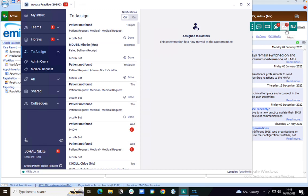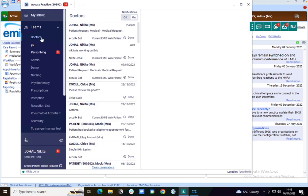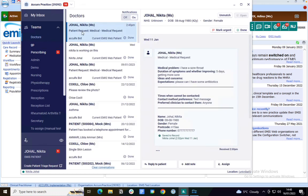What you'll need to do is go to the folder where it says teams and open this dropdown. You'll then go to your team, so I'm going to go to my doctor's team, and then I can see this triage request that has just been assigned.